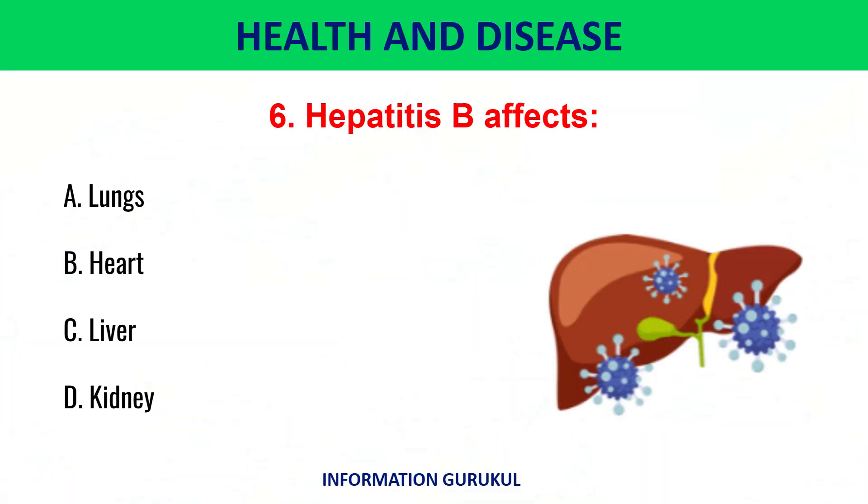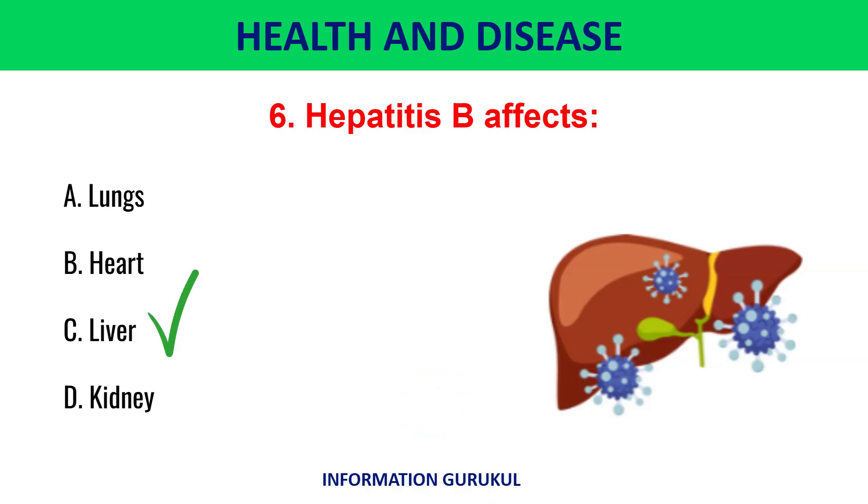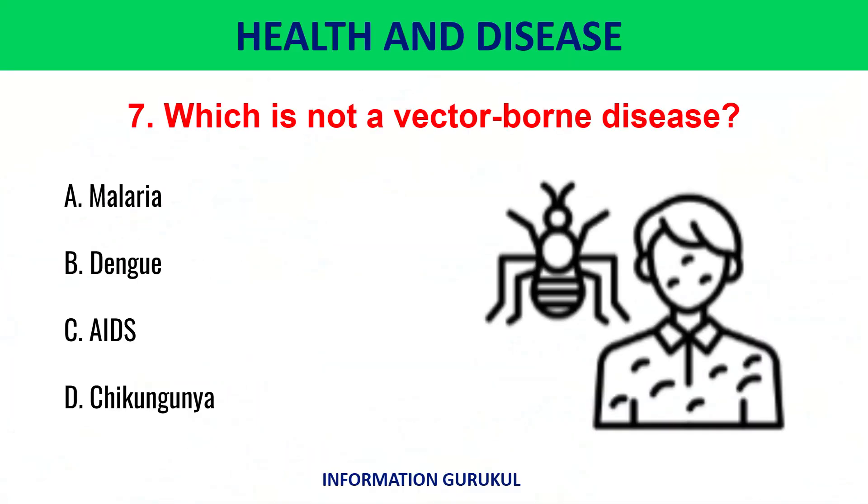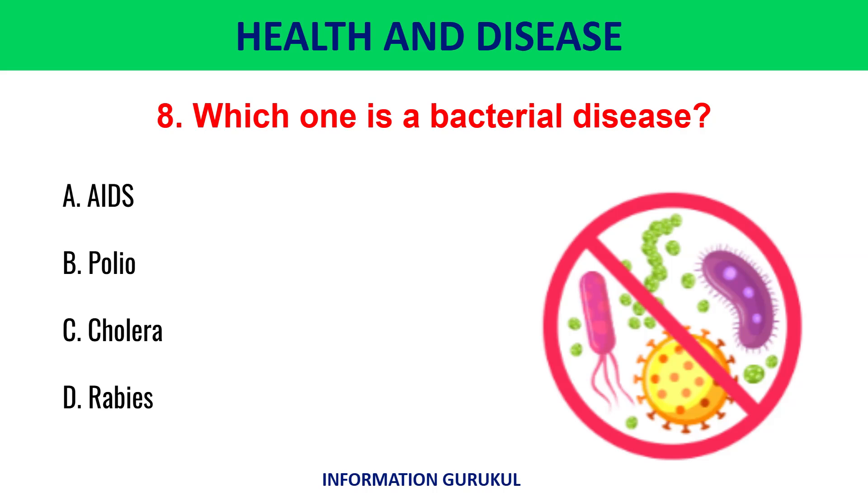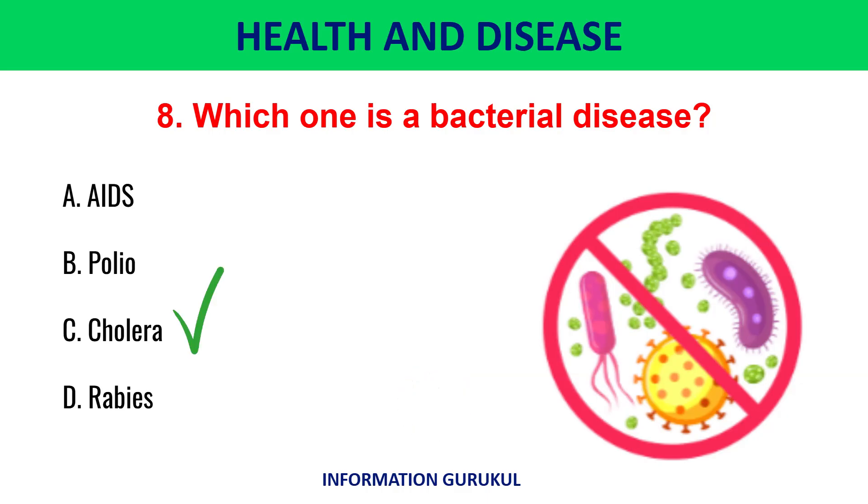Hepatitis B affects liver. Which is not a vector-borne disease? AIDS. Which one is a bacterial disease? Cholera.